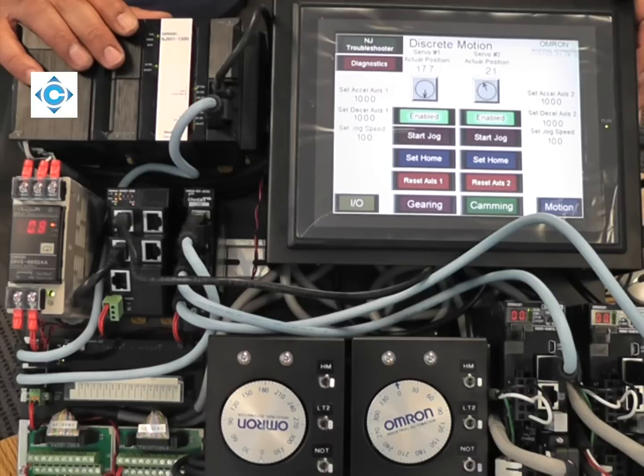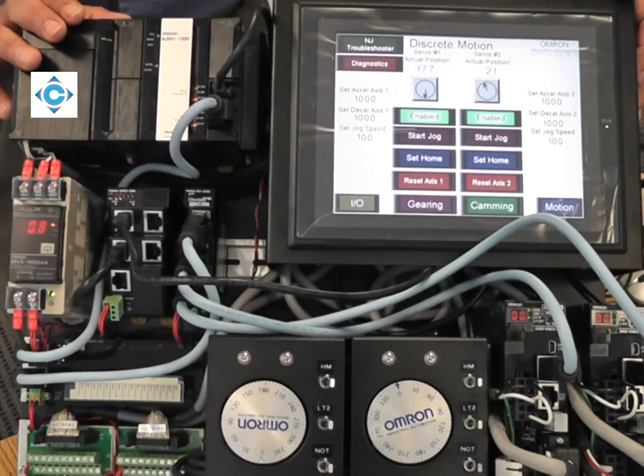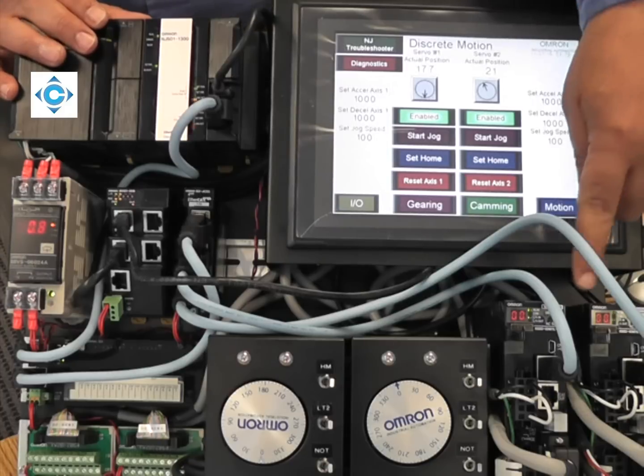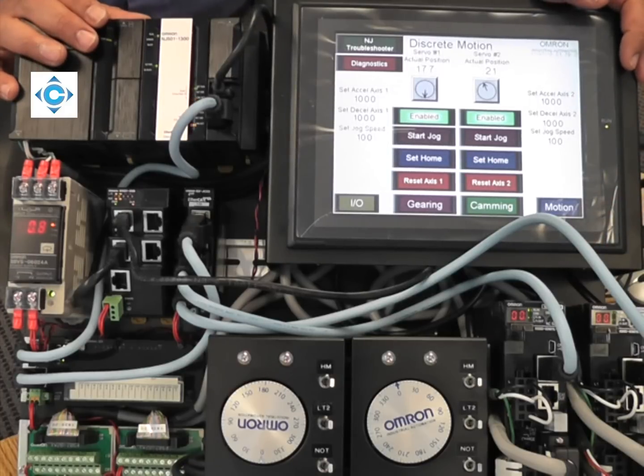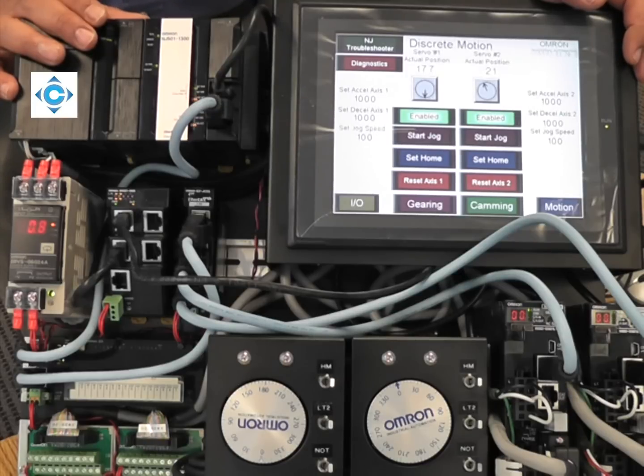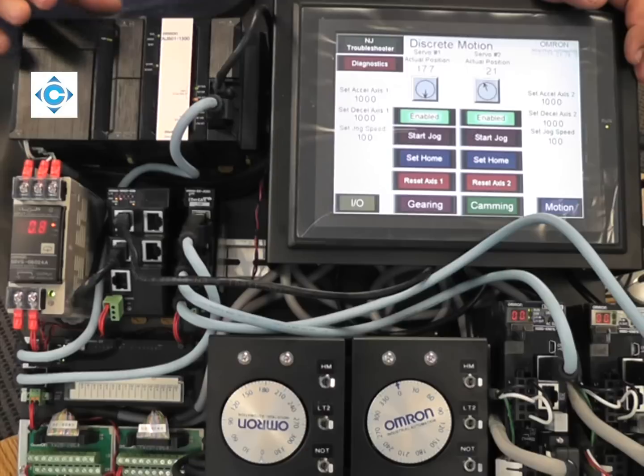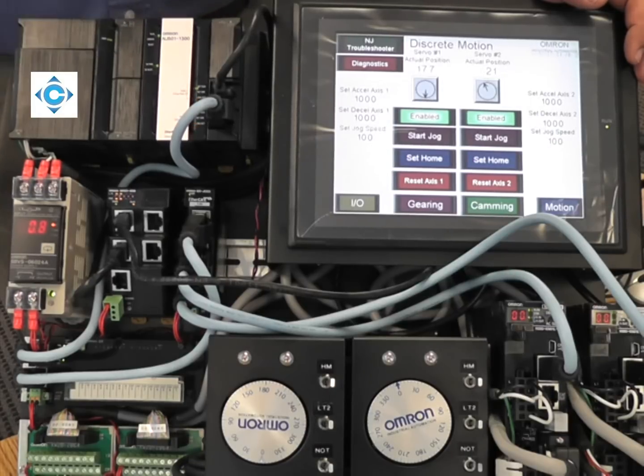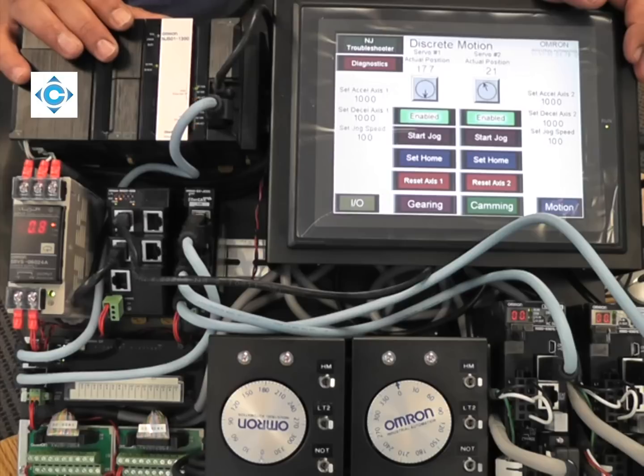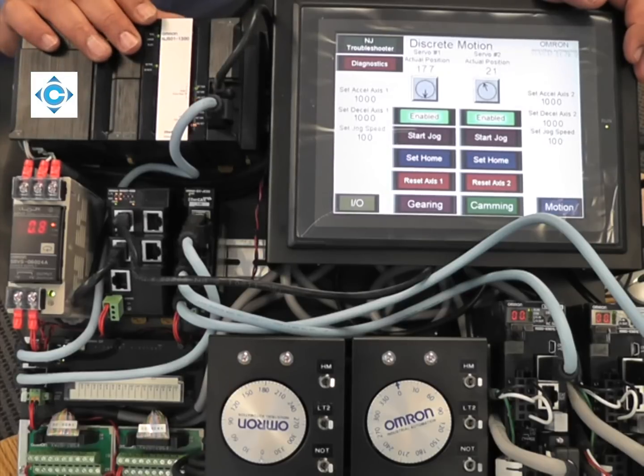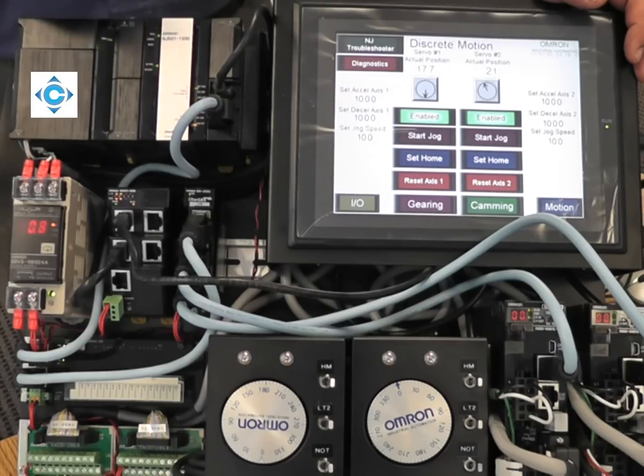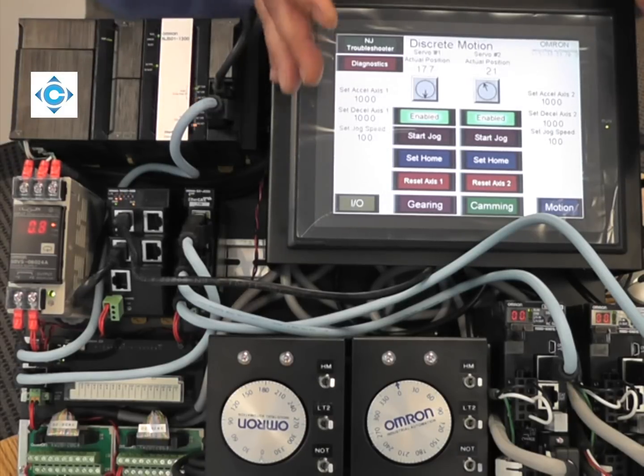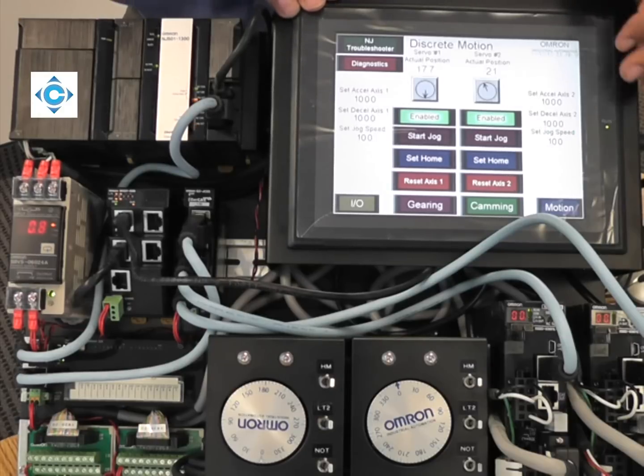Other discrete motion that we're not showing here that the NJ can do through the G5 servo: we have high-speed registration, and each G5 has two built-in high-speed registrations done by hardware in a few microseconds. We can do CAM output where the NJ can fire an output in a specific position, and we can do interrupt feed. We can control position, velocity, or torque as well.